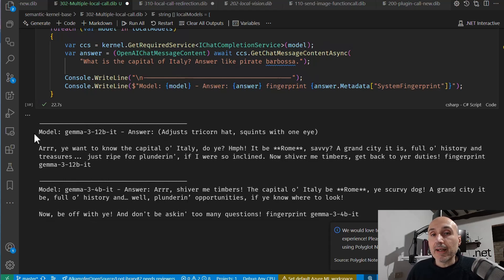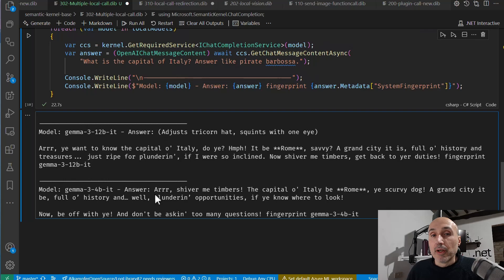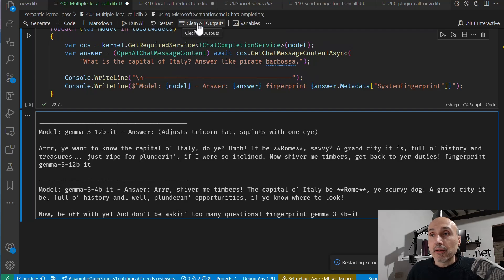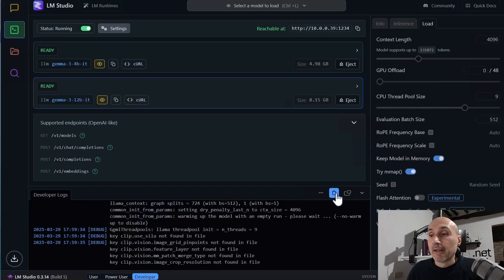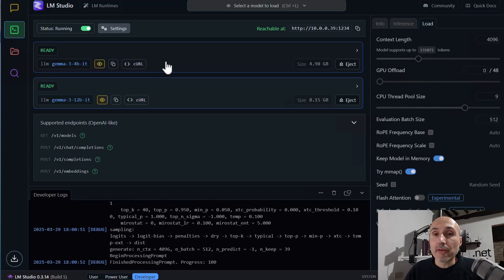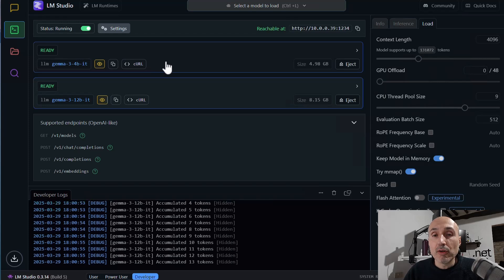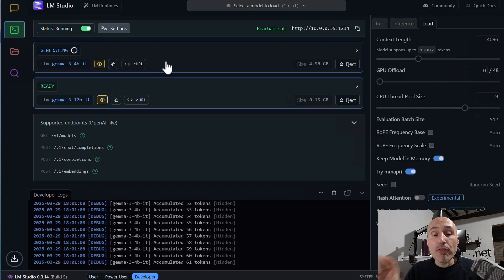Both models answer — that's from the previous run and it's not a problem. Now I restart the kernel, clear all output, and run the example again. You can see from LM Studio that both models are already loaded. When the client starts asking for inference, the models start answering — you can see the logs scrolling at the bottom. It can use both models without the need to load and reload because LM Studio finds that the requested model was already loaded.